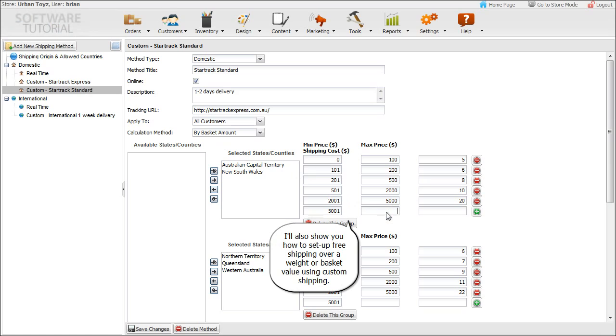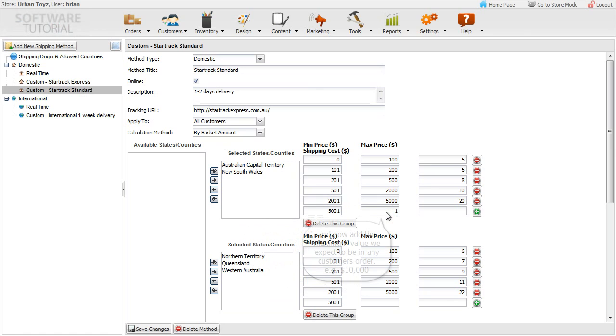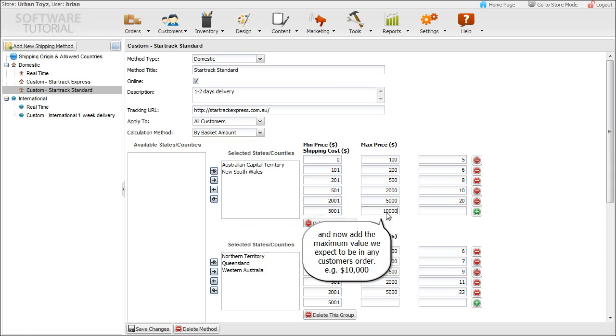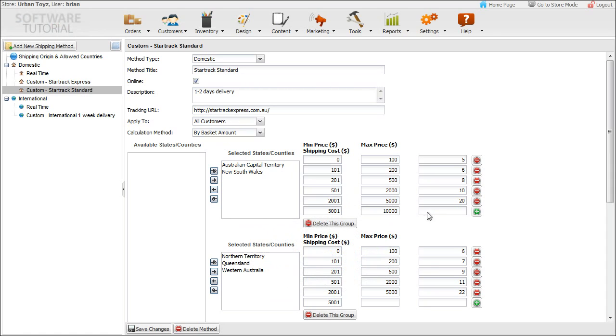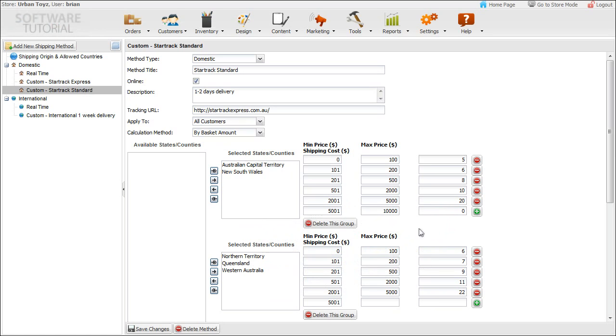I'll also show you how to set up free shipping over a weight or basket value using custom shipping. First, we set the minimum value to start the free shipping at, and now add the maximum value we expect to be in any customer's order, for example, ten thousand dollars. Finally, we simply add the cost for this range to be zero dollars and save.